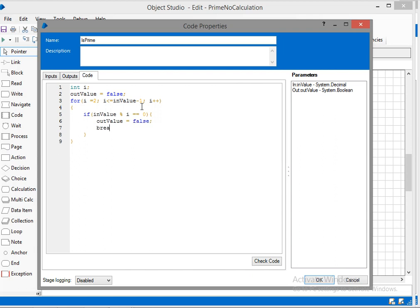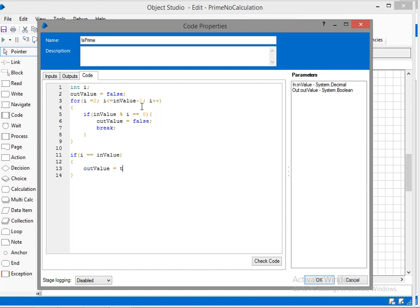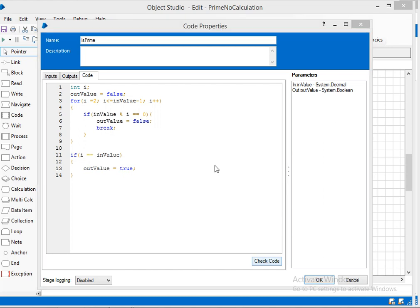I'll break the loop, otherwise I'll continue it. Finally I'll validate if the number is divisible by the same number, that means it is a prime number. So I completed my code and I'll check whether the code is proper or not. Yes, it is proper.